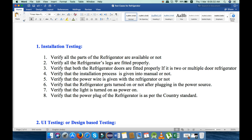Third, verify that both the refrigerator doors are fitted properly if it is a two or multi-door refrigerator. Next, verify that the installation process is given in the manual or not, because every refrigerator comes with its manual and in the manual everything is explained about how you can properly install the device. Next, verify that the power wire is given with the refrigerator or not.